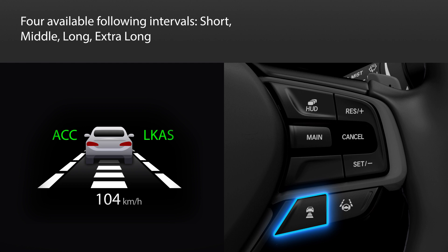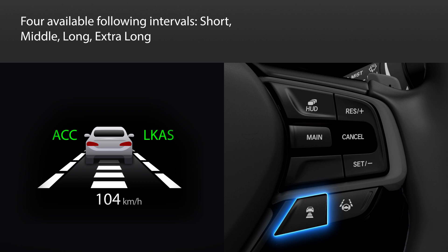Four different following intervals can be set: short, middle, long, and extra long. Note that the following distance for each setting will increase with vehicle speed. For instance, the distance for the long setting might be 47 meters when the set speed is 80 km per hour, but then be 61 meters when the set speed is raised to 100 km per hour. Following intervals are based on time, not on absolute distance.